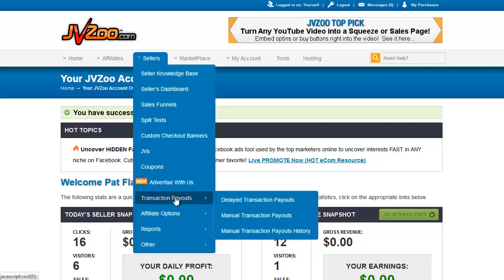JVZoo is built on the PayPal Adaptive Payment method. That means that when you sell an item, if there's an affiliate who sent the sale, all of the proceeds will come into your PayPal account and will be automatically portioned out. PayPal gets their percentage, JVZoo gets their 5% for using their platform, and the affiliate gets automatically paid their commission if you have them on instant payout. If you don't, they will appear in this report. If that buyer does a refund, the amount paid to the affiliate as well as JVZoo and PayPal are automatically pulled back into your account and one refund is given to the buyer.